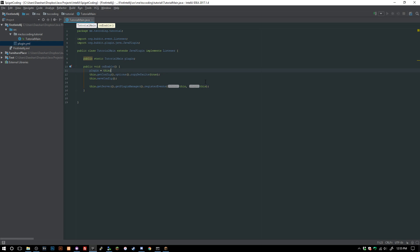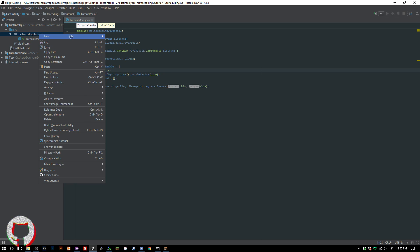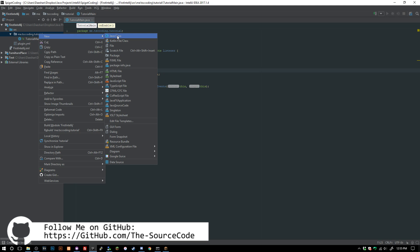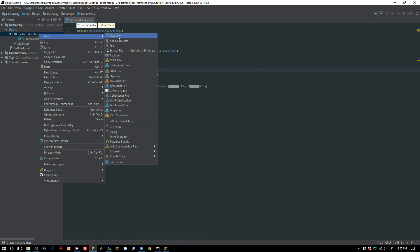Welcome back to The Source Code, my name is Dashaun. Today we're going to be looking at creating an arena manager — not anything that's too extremely hard. All the code will be available for you guys on GitHub, so go over there and check it out if you're having trouble following along. I'm going to do this off the whim here.